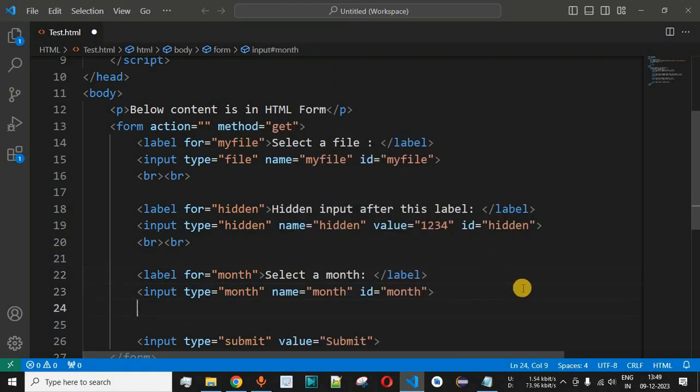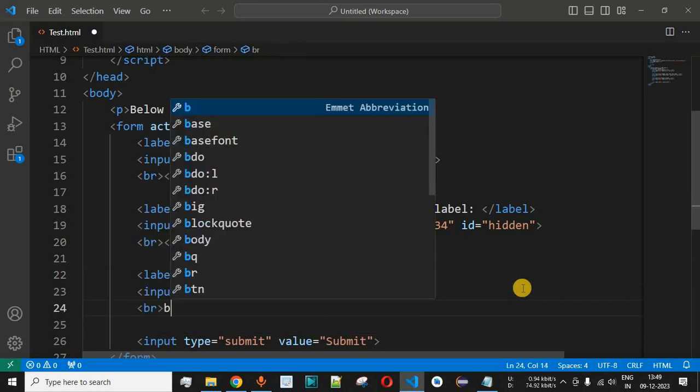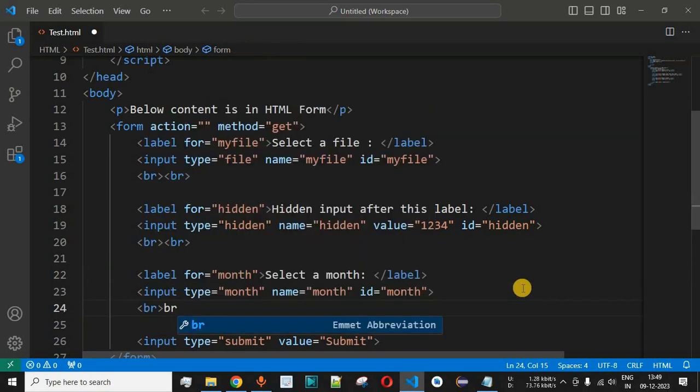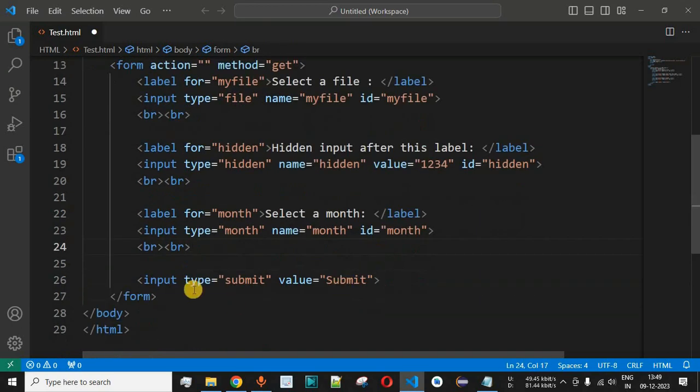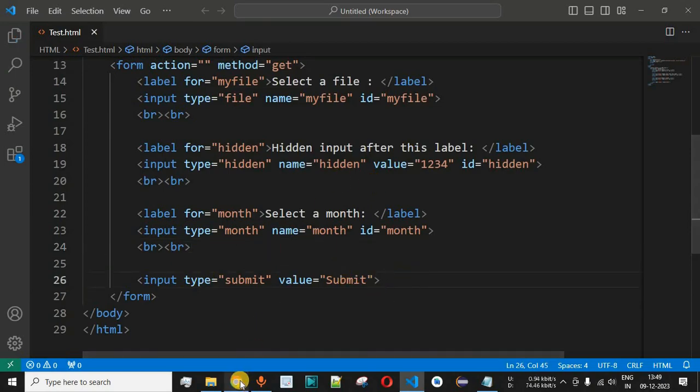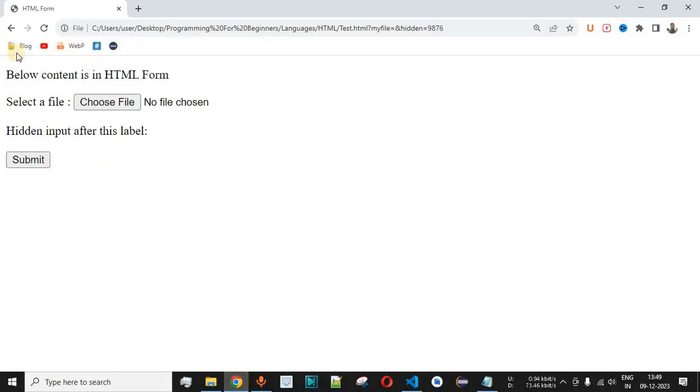So over here we will say 'Select a month' in this case as the label, and then after this input tag we are going to have a couple of line breaks over here so that the submit button is shown on the next line. Now let me just save this file and try reloading this page on the browser.